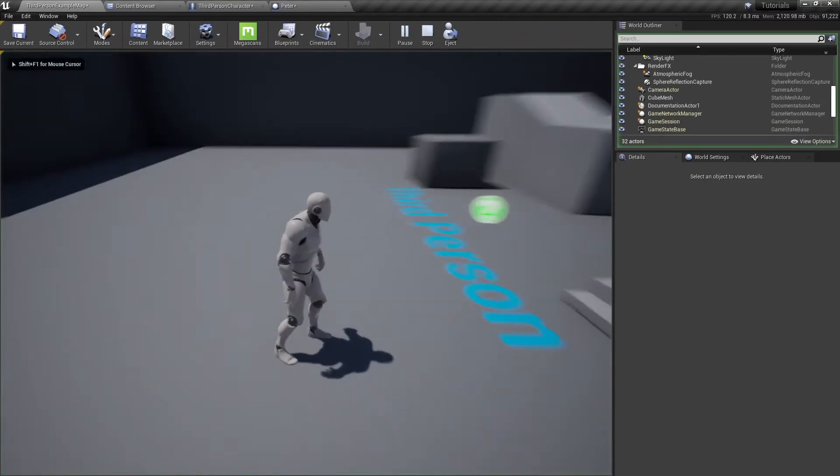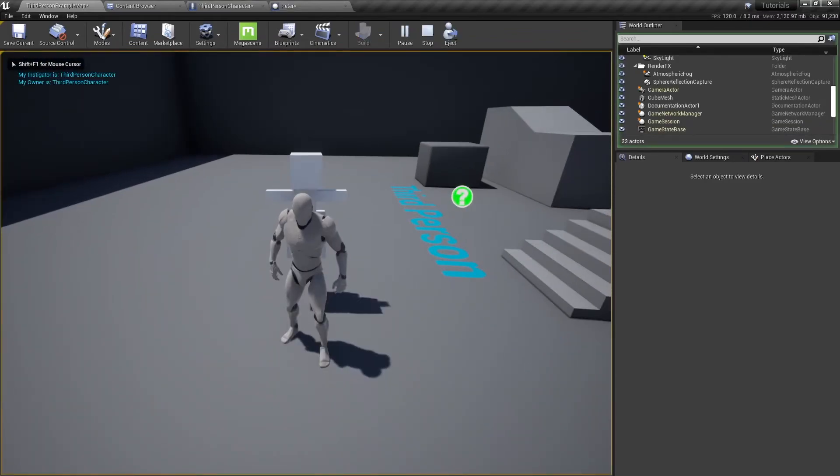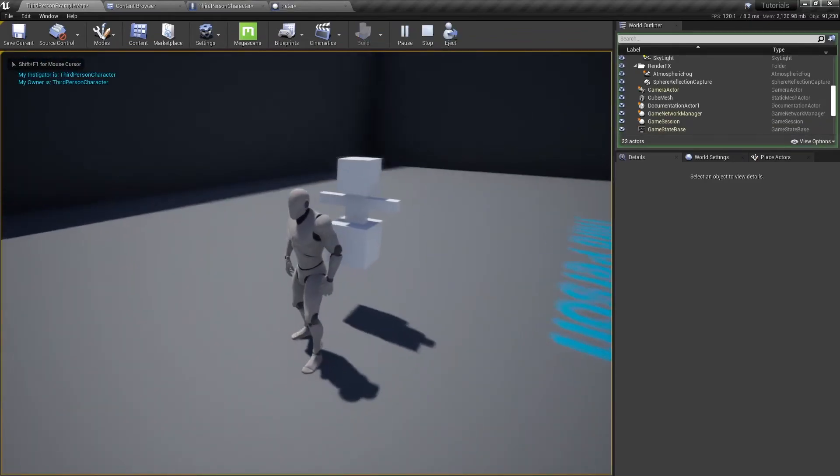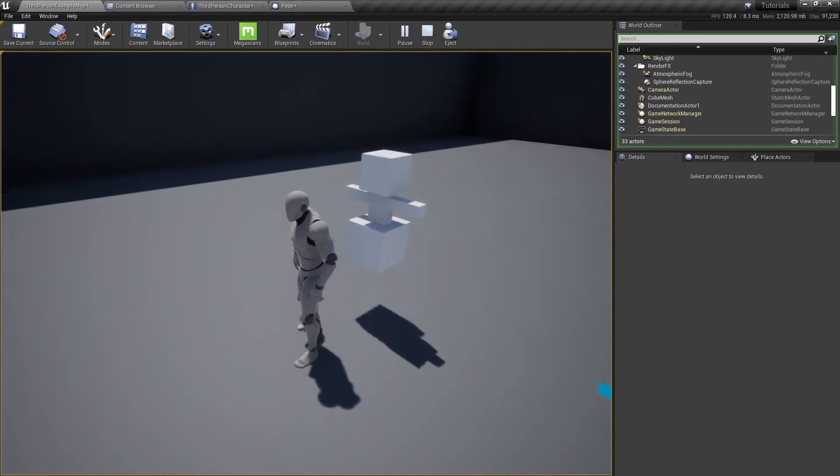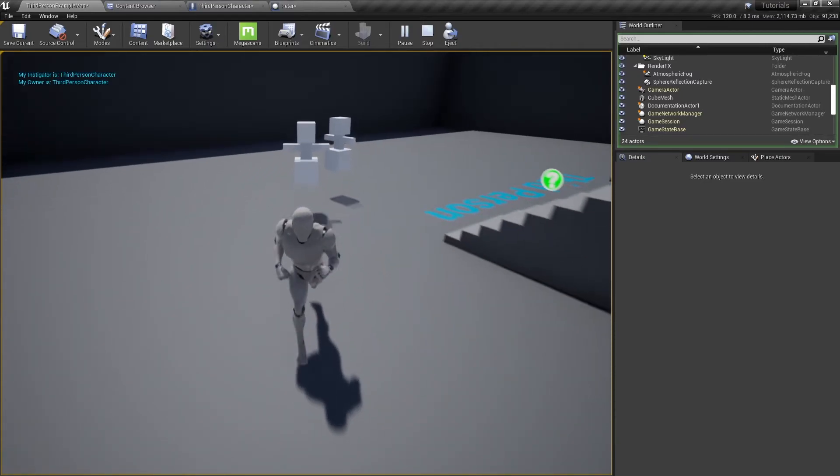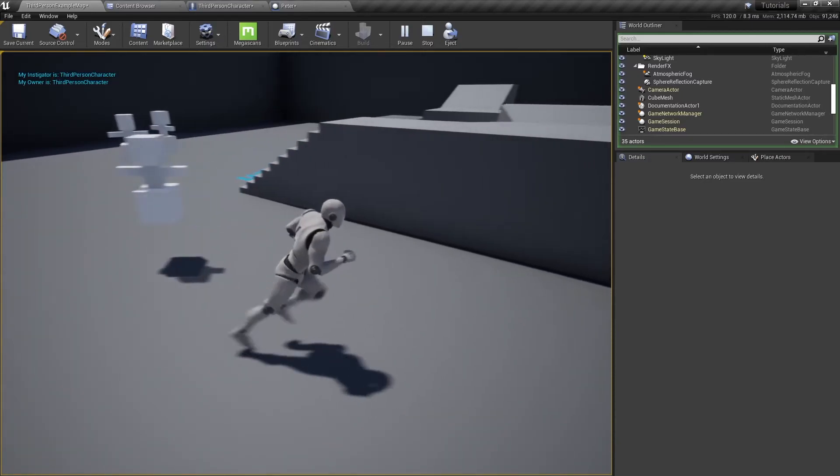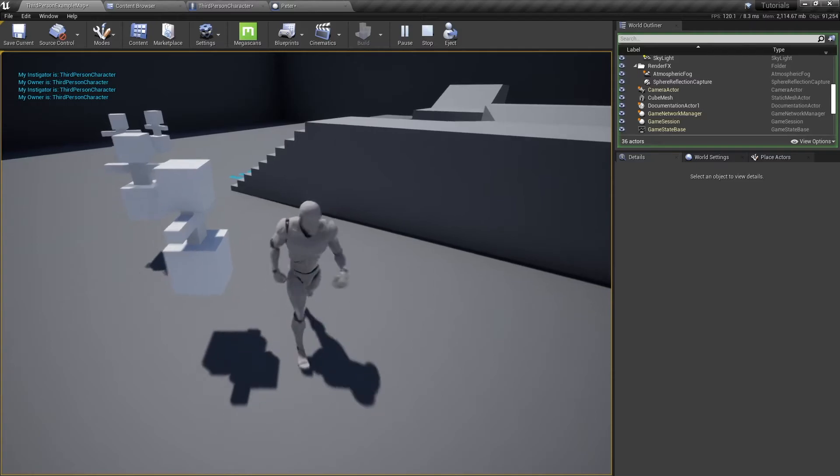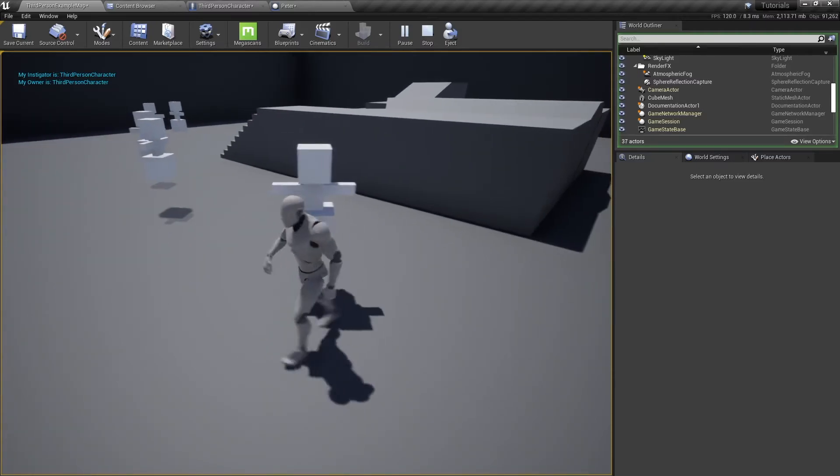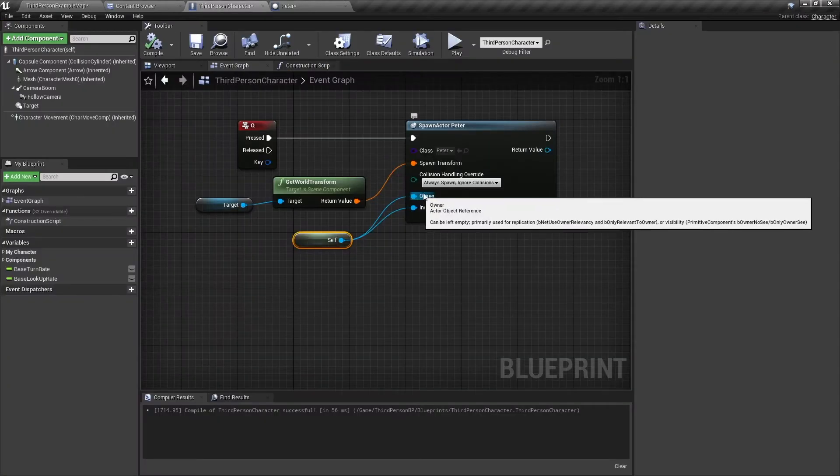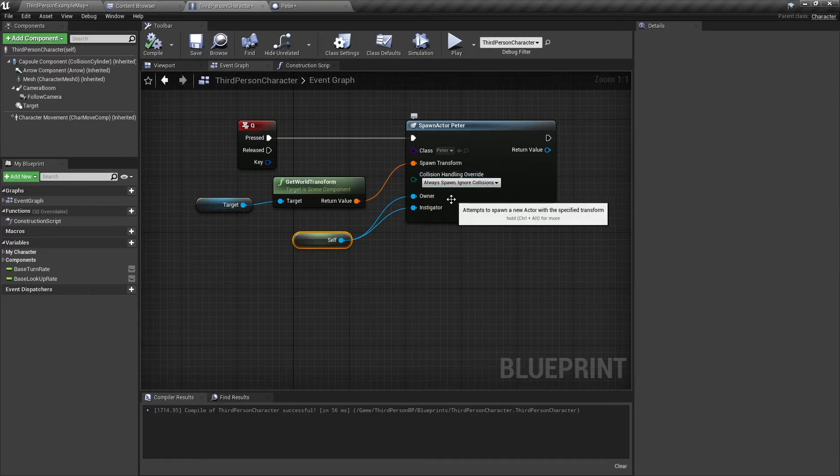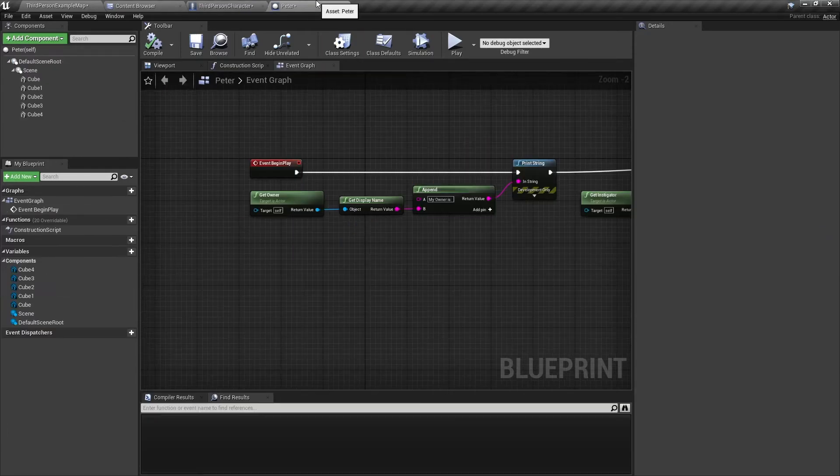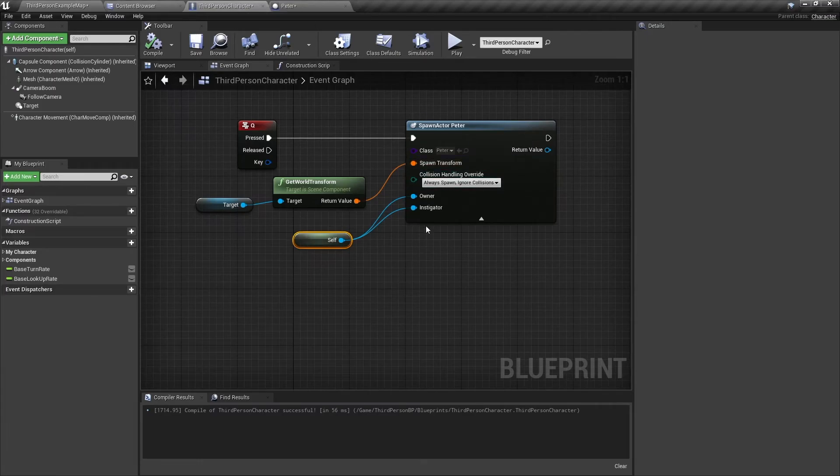So with those plugged in, when we spawn a Peter, you'll see printed on the top left corner to say my instigator is third person character, my owner is third person character. So the owner is self-explanatory. It's the owner of this actor, so when we get the owner we can know who spawned this Peter.